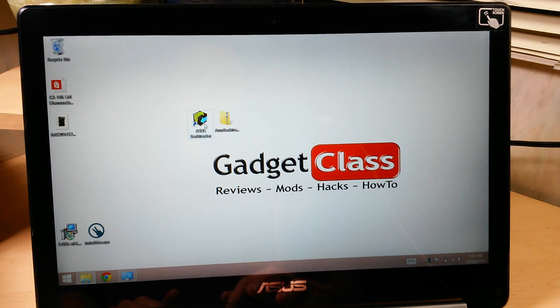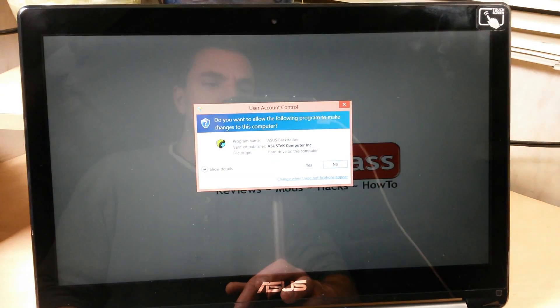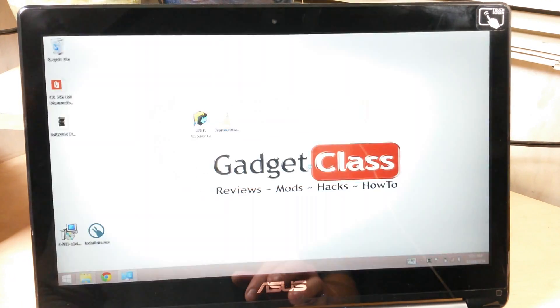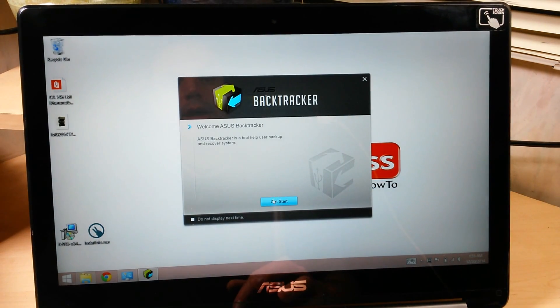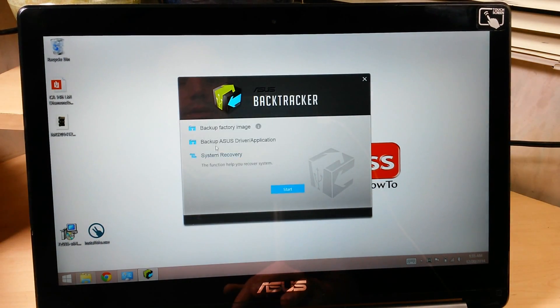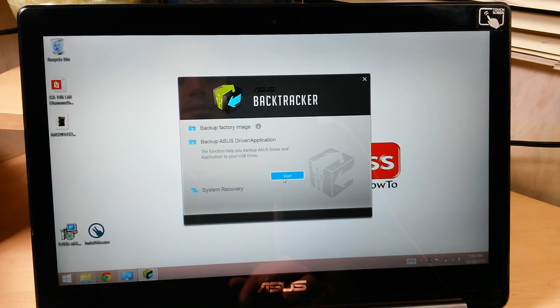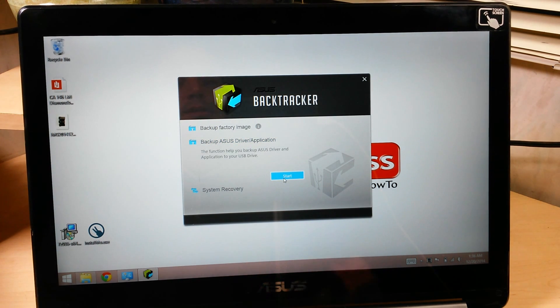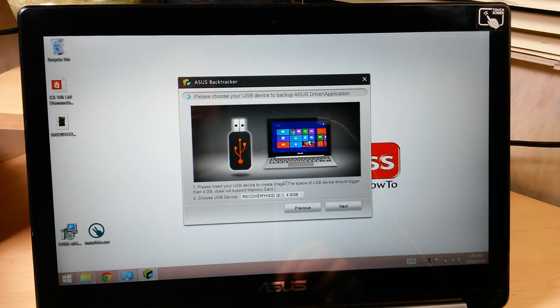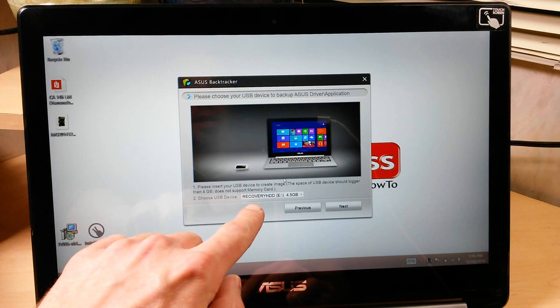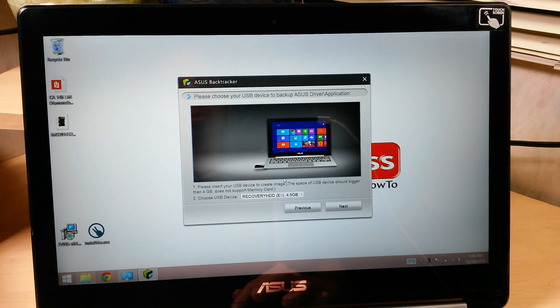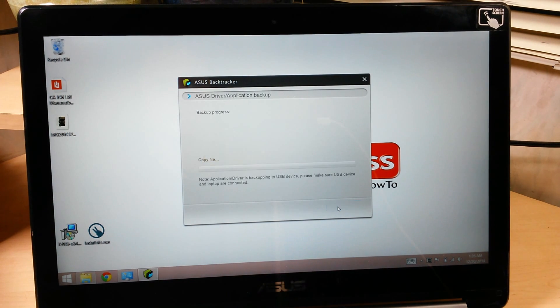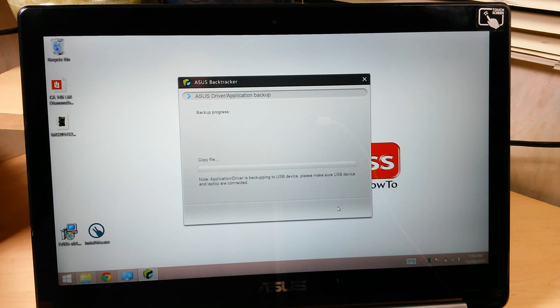Now we're going to open Asus Backtracker again. And this time, we're going to go to backup Asus driver application. Start that. And it's going to have the same recovery hard drive that it just created. I'm just going to click next, and start. This one doesn't take nearly as long, maybe 10 minutes.